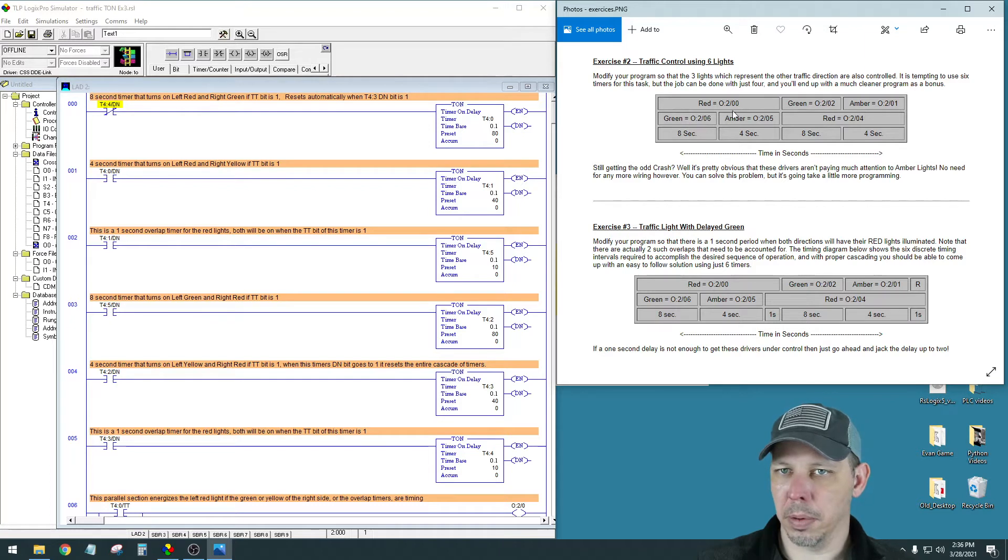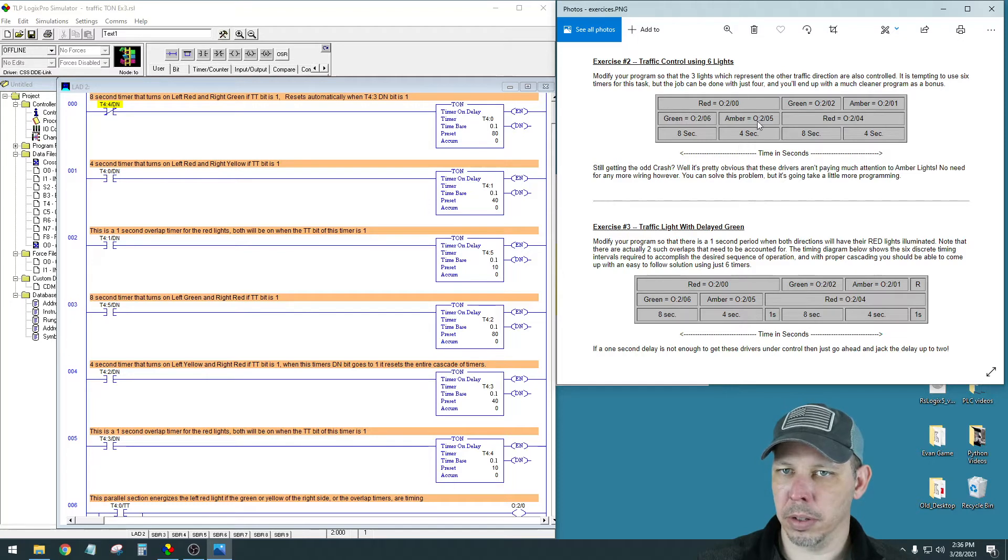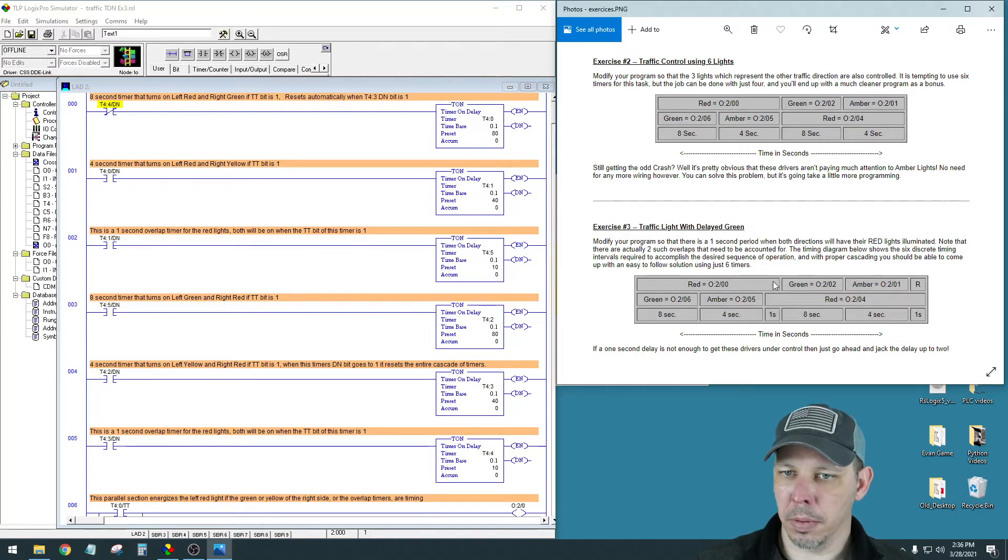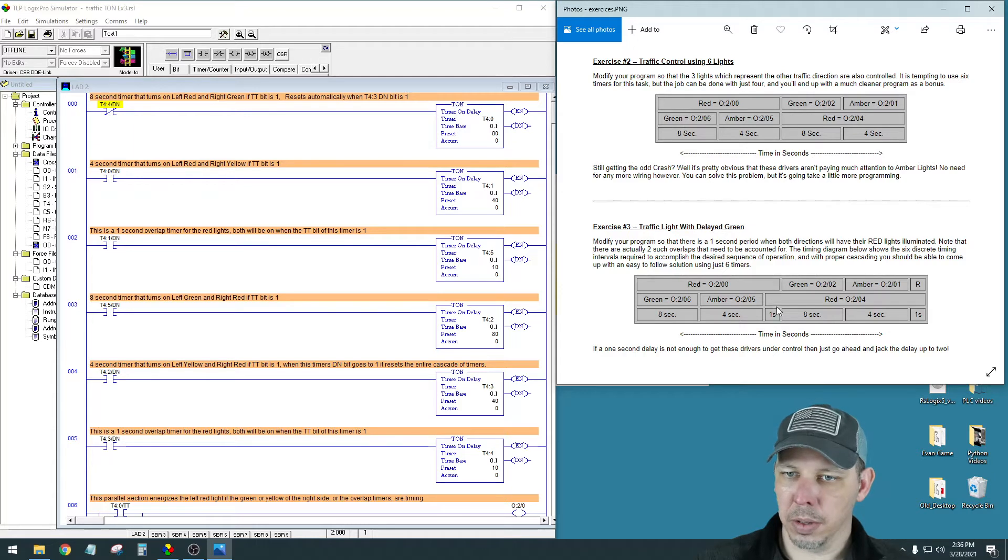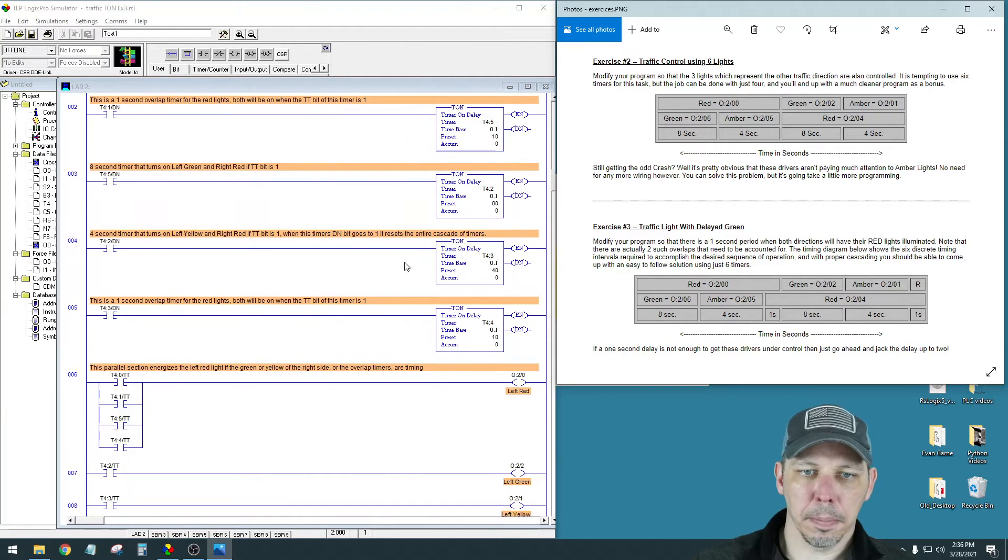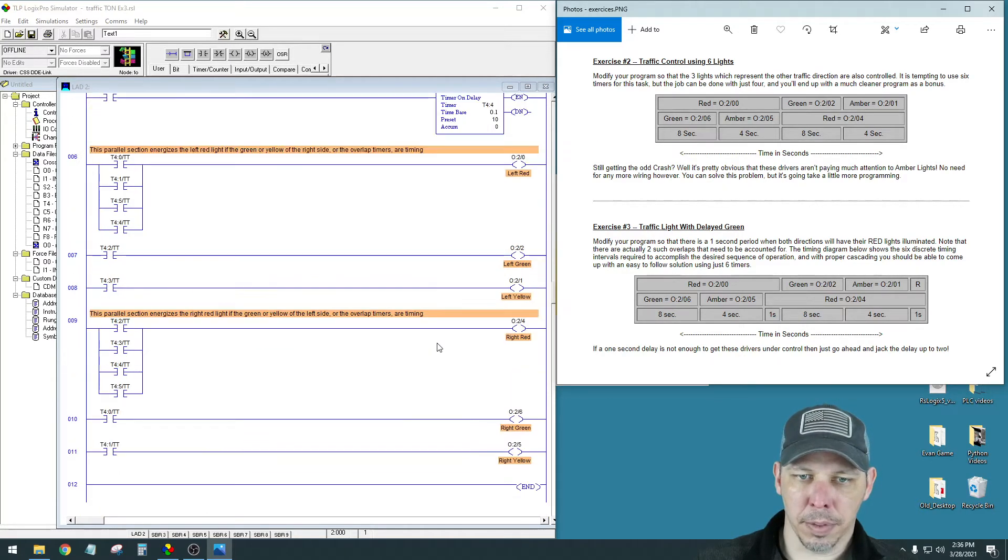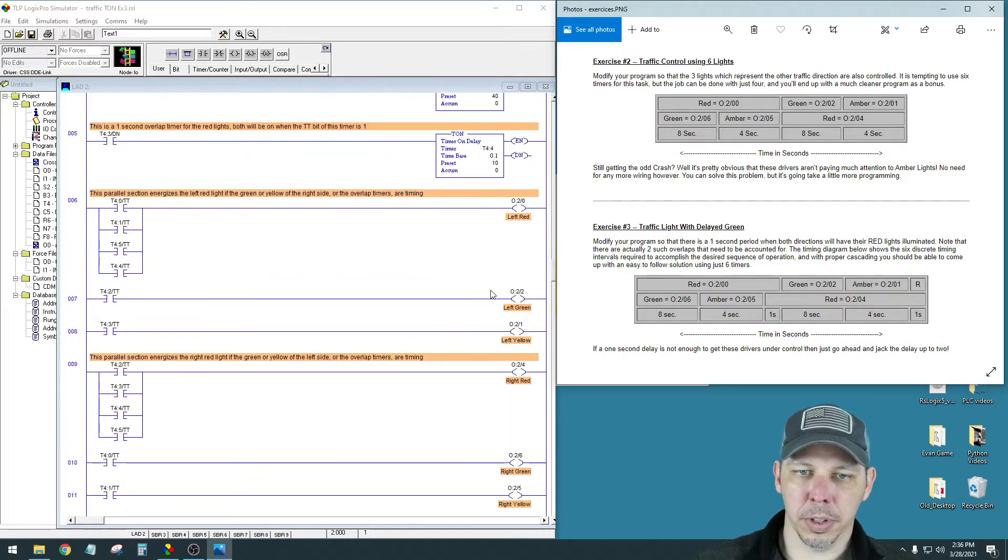So the way we did it up here was the red was made anytime the green or amber is made. These are the same times, eight and four, you'll see as up here, except the red is on for an extra one second. And you'll see both the reds are on for that extra one second. So I have this eight, this four, and this one.